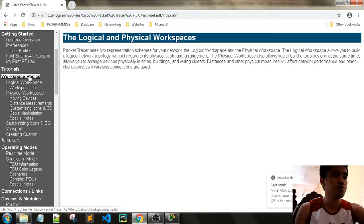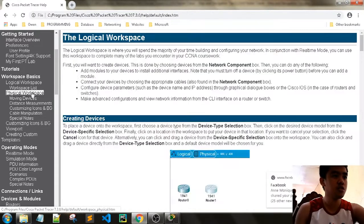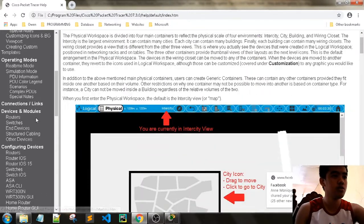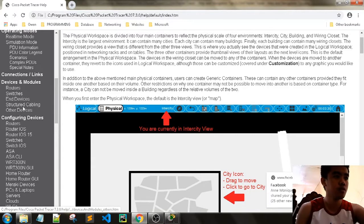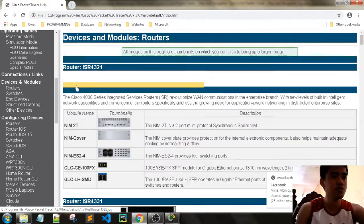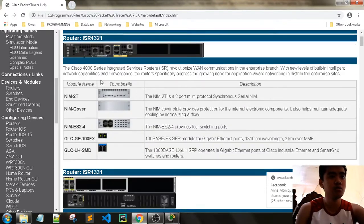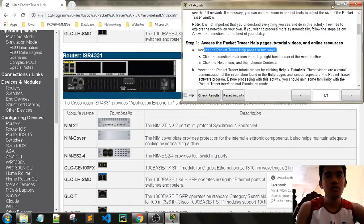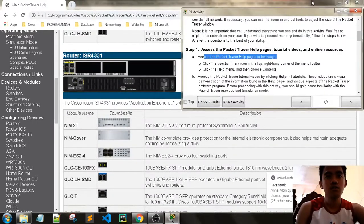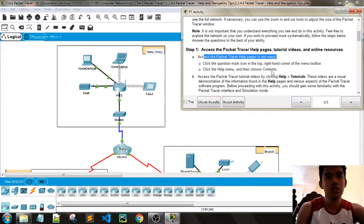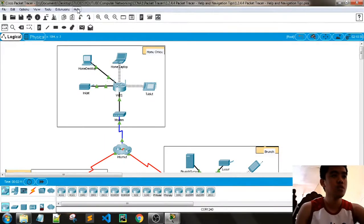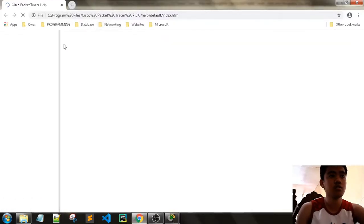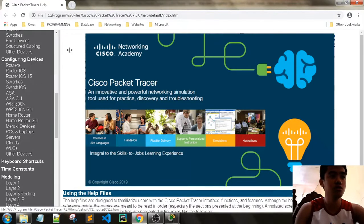Under workspace basics, we have the logical and the physical workspaces. You can also see devices and modules, as well as routers. That is the first way. You can also click the Help button and then Contents — you are also redirected to the same page.